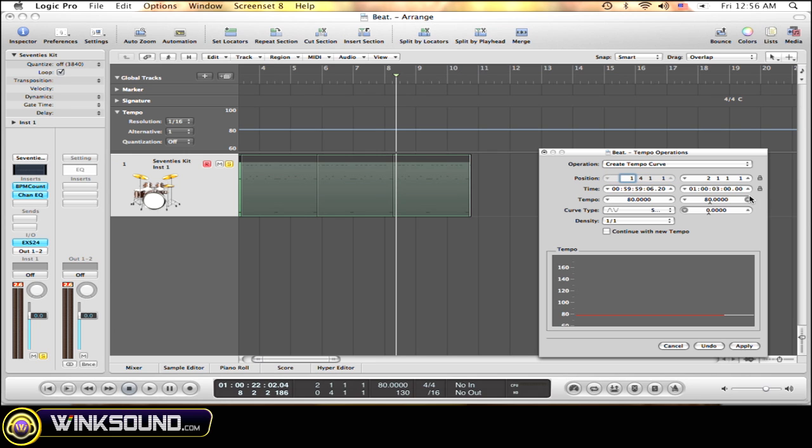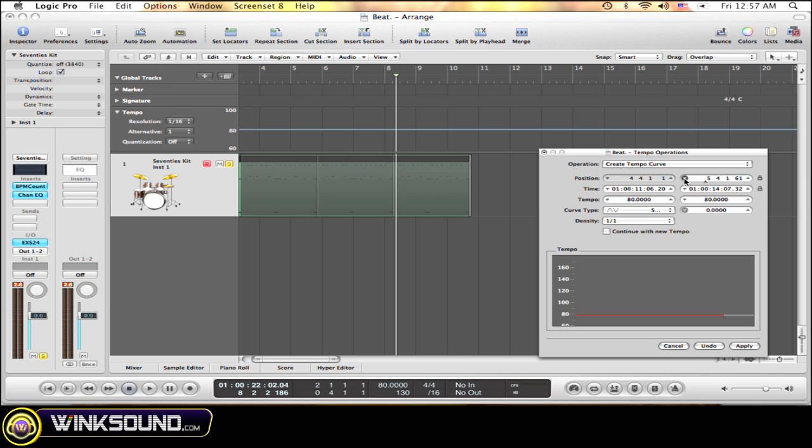The same thing with where you want it to end. These two up here change it through bars. Down here you can do the same exact thing, but this is in time. As you can see, they both move around at the same time, so you don't have to worry about that.